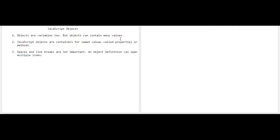What is that slight change in the operation of objects in JavaScript compared to Java and Python? Here are the factors. Number one: objects are variables, but objects can contain many values. In JavaScript, objects are treated as variables — the way you declare a variable is the same way you declare an object — but objects can contain many values, whereas variables can contain only one value.